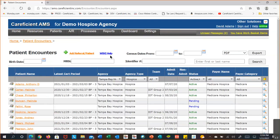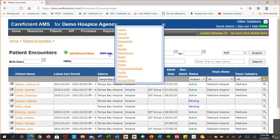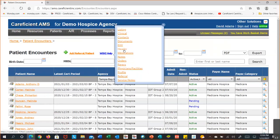Sitting next to this is our help link. If you hover over it, you'll get a list of the help topics that pertain to this module. The top one is the listing, which is what you see in the background. The rest of these relate to the tabs that are within the patient encounter file itself. There is one called a header, which explains the information that sits over all those tabs.